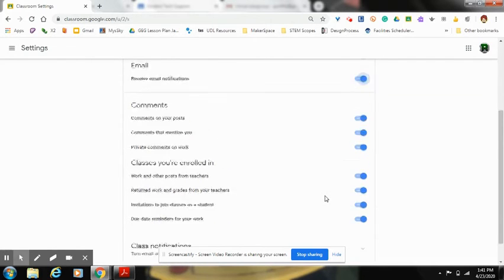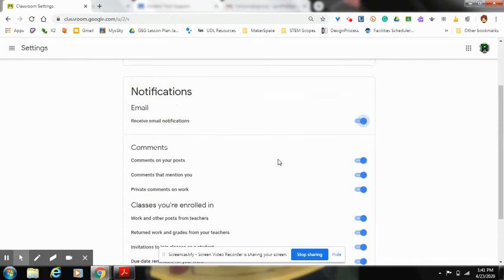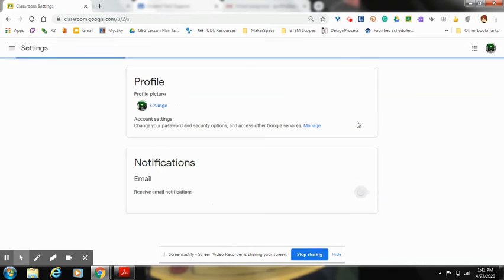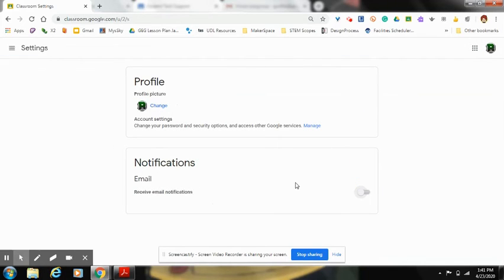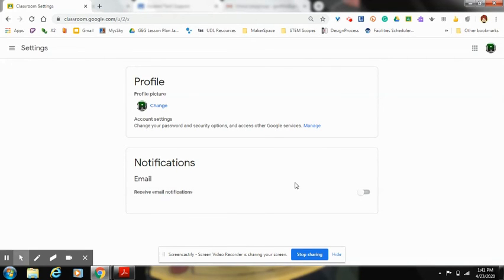So just go up here to where it says receive email notifications, click the little slider to the left, and now you will no longer get notifications from your teachers that they have posted information in their Google Classroom.